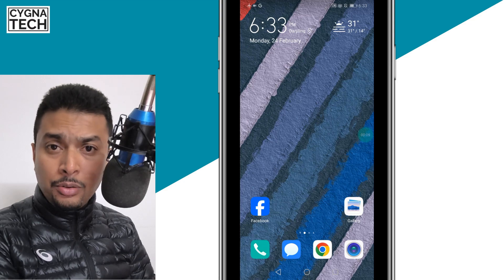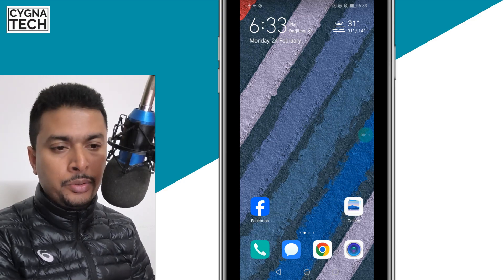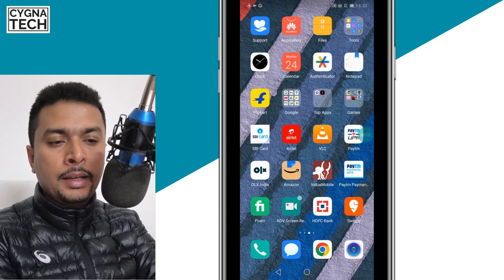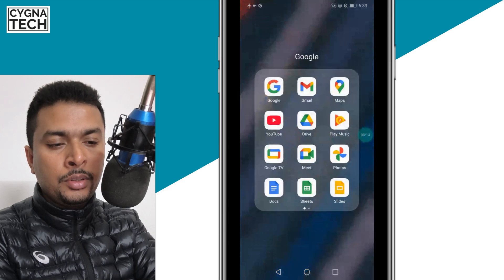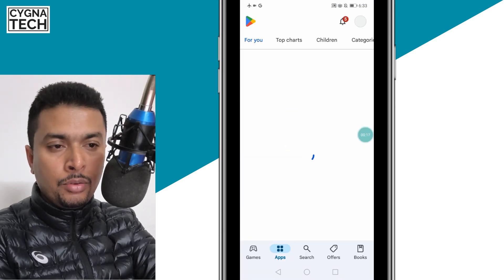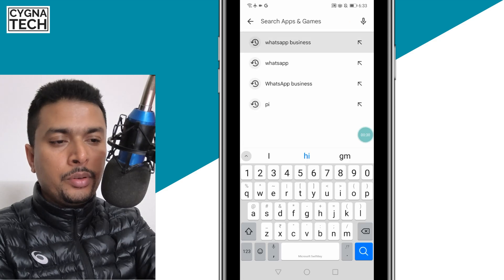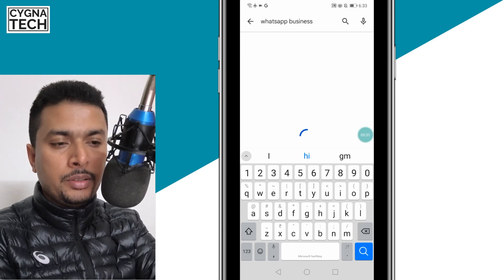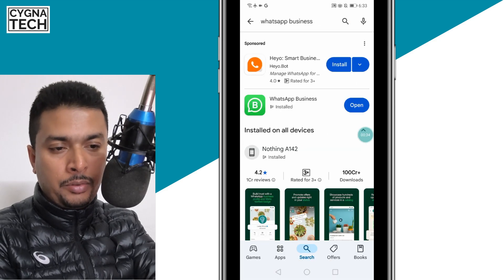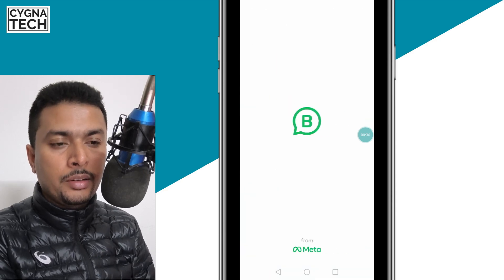The first thing is to get hold of your Android device. Once you do that, go ahead and get to the Play Store directly and download WhatsApp Business. Do a search for WhatsApp Business and install it on your smartphone. After you install it, you can open it.